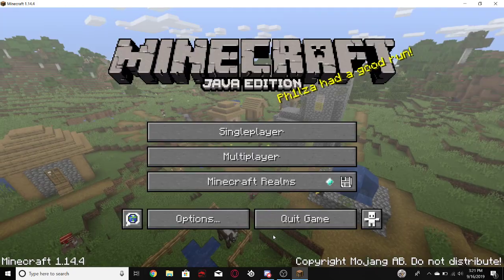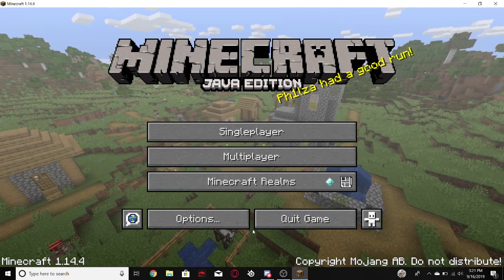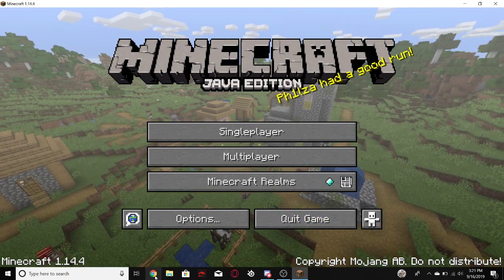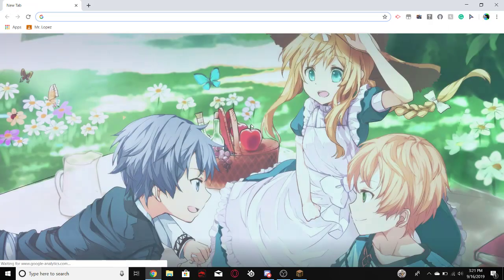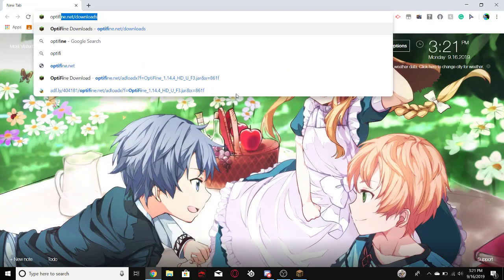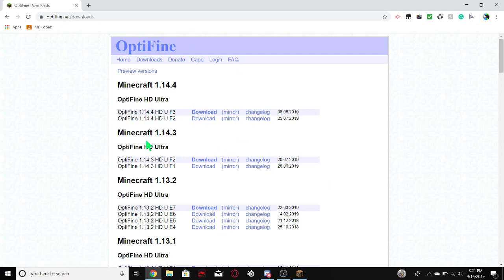So now I'm going to tell you how to do Optifine. So the link's in the description. Just go Optifine. Alright, so here's Optifine.